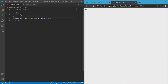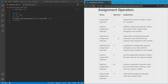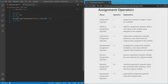Next is the subtraction assignment operator. It does the same thing but subtracts the new value from the original value, so we're going to get 5 — that's 10 minus 5. Also note that since this is a variable, we use the keyword var to create it, and this variable is called x.